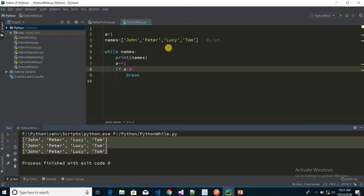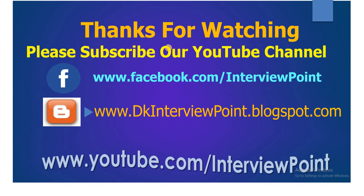So this is all about the Python while loop. I hope you enjoyed this video. If you have any doubt or question, please ask me without hesitation — I will respond as soon as possible. You can ask your questions through the comments or on my Facebook page. Also check out my blog. Thank you guys, see you soon in the next video.